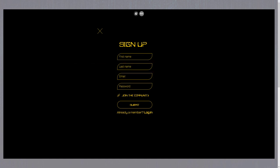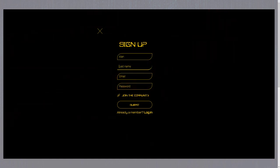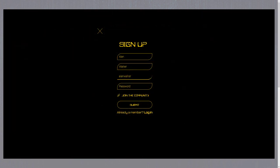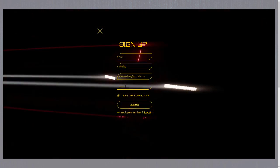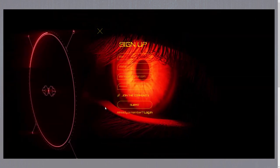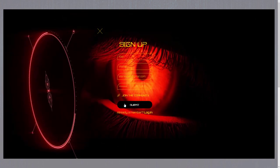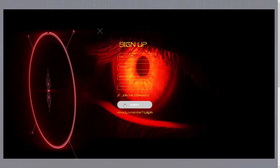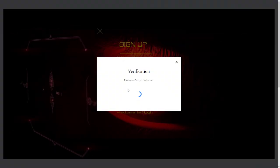Let's start by creating an account. Click the login button which will take you to the registration page. Enter your first name, last name, email and password. Click submit and verify yourself. If you have done everything right you will be taken to the home page.